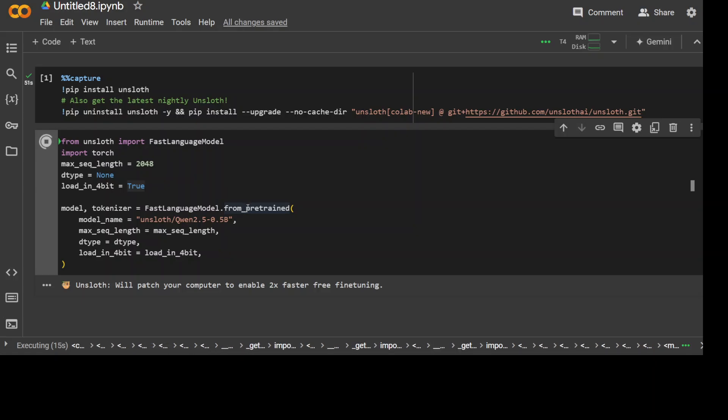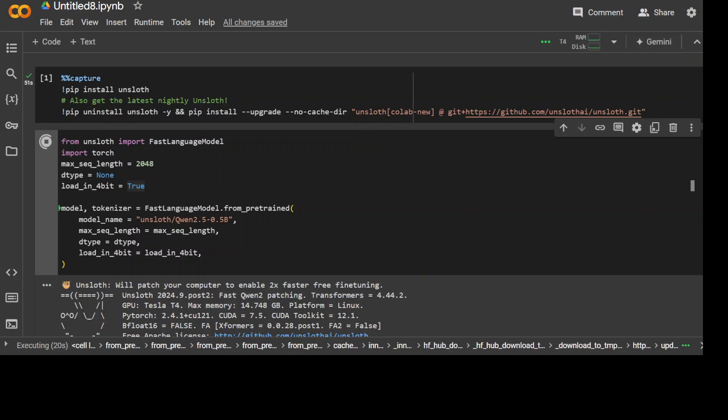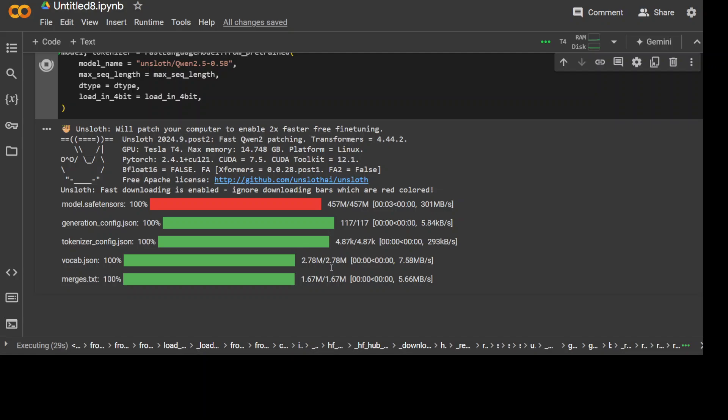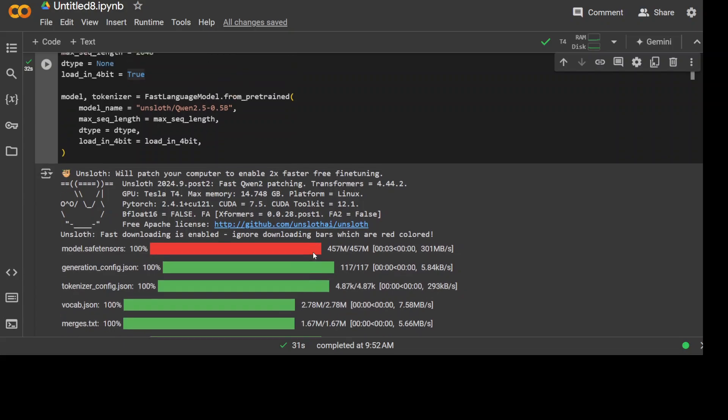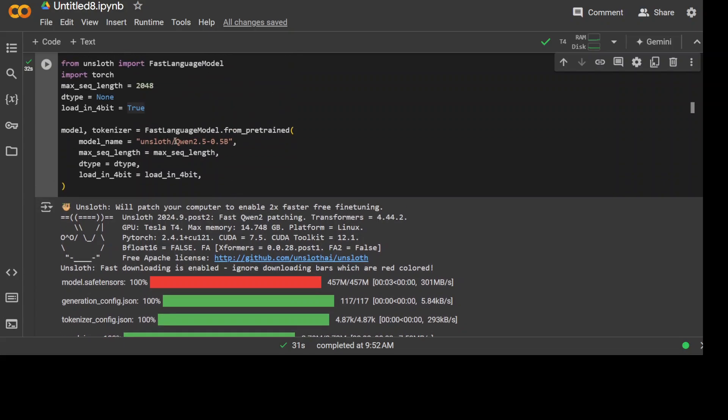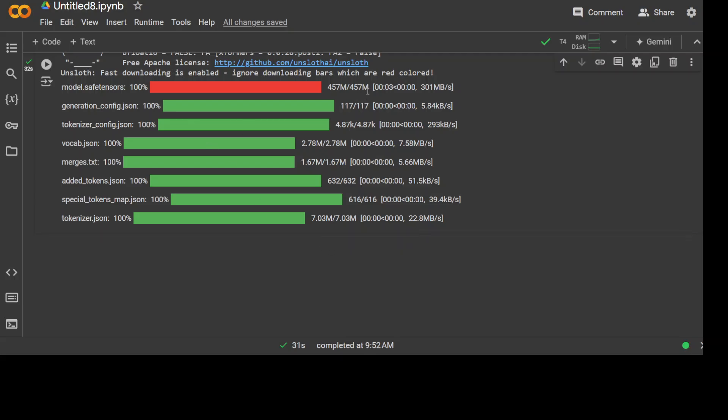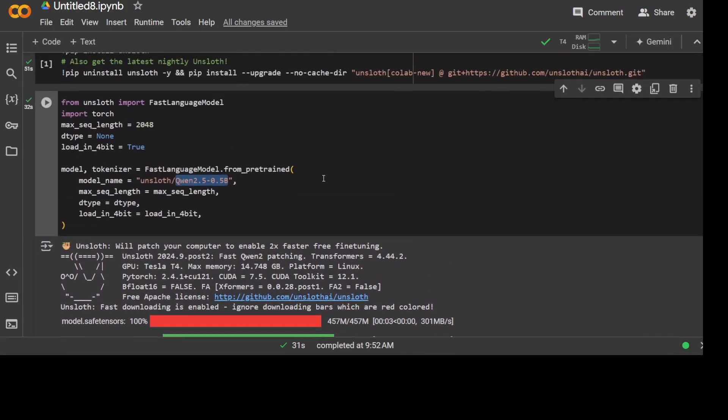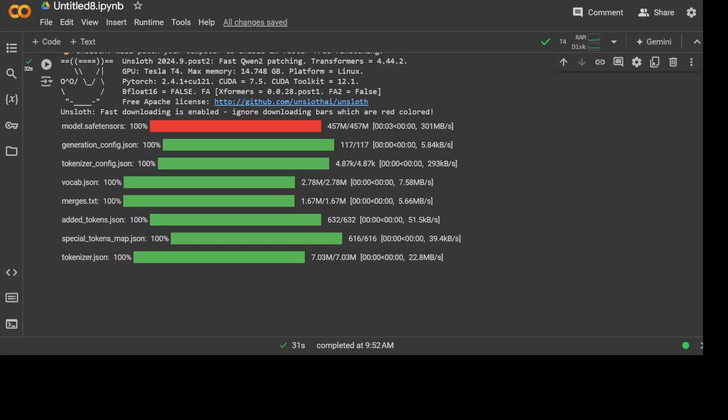When we say rank, rank comes handy in low rank adaptation. Rank simply is a concept from linear algebra—it is the rank of a matrix representing the maximum number of linearly independent rows or columns. You can see that for this one I'm just going to go with the 0.5 billion parameter model, the very small model. As you can see, it has already been downloaded; the size is very small for this model, just 457 megabytes. Of course, you can replace it with any higher model if you like.